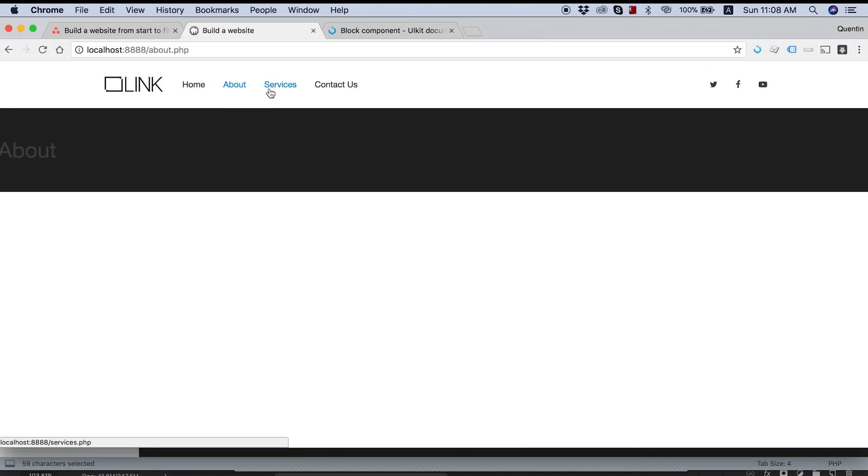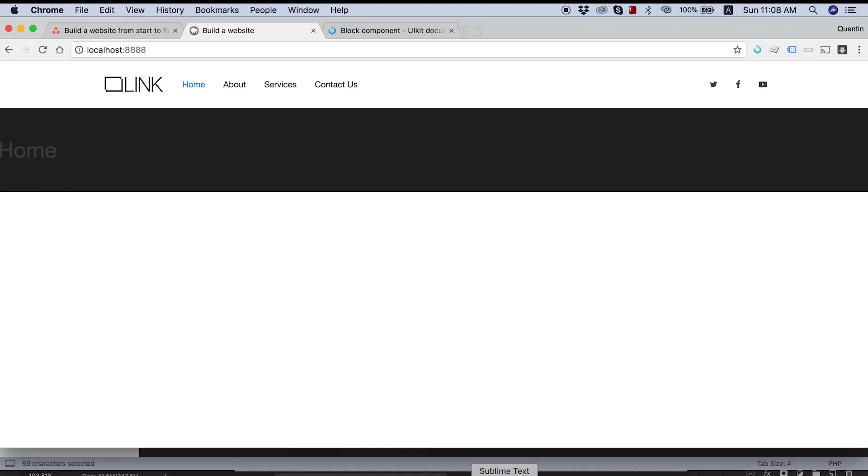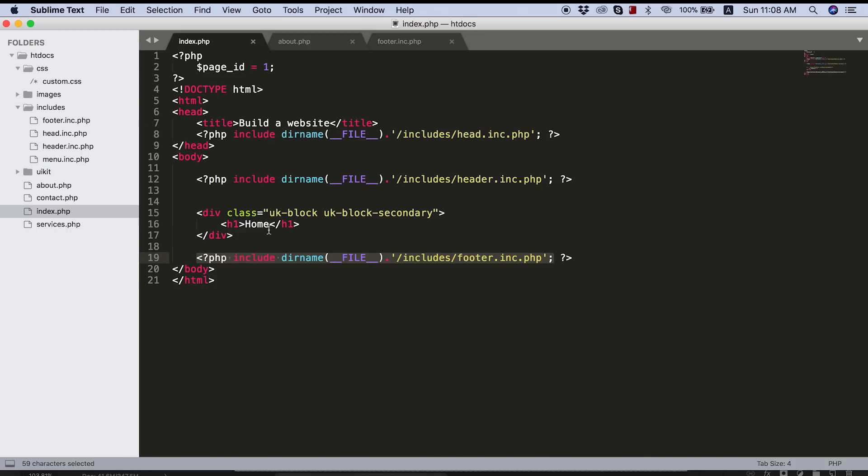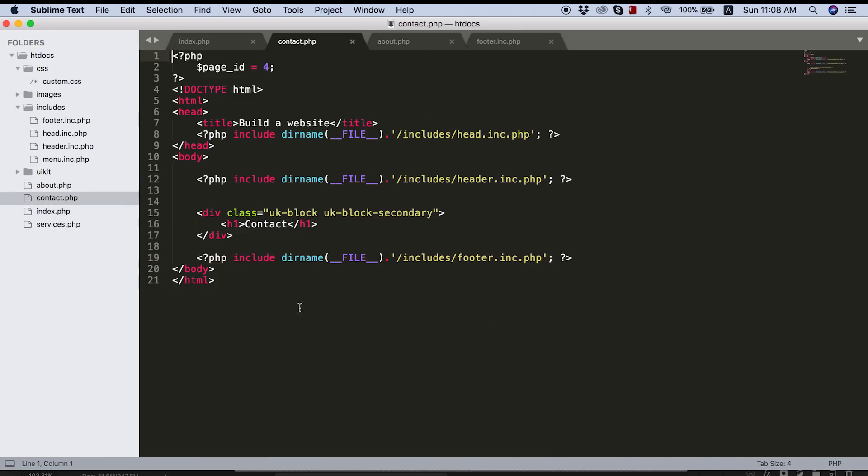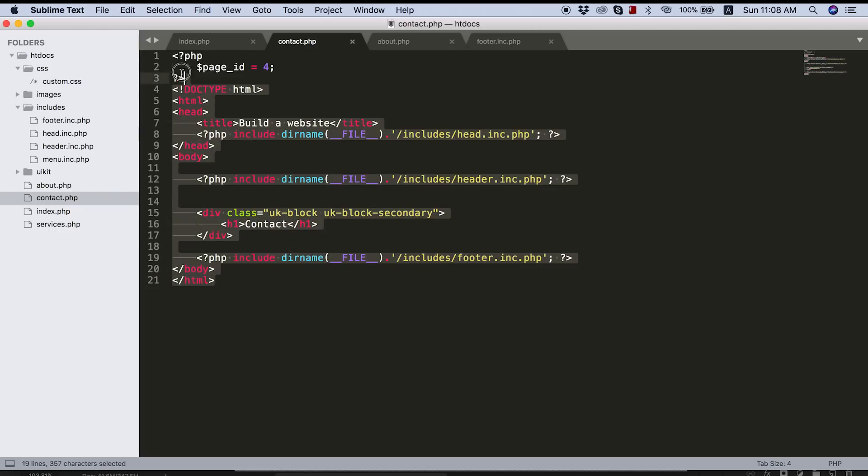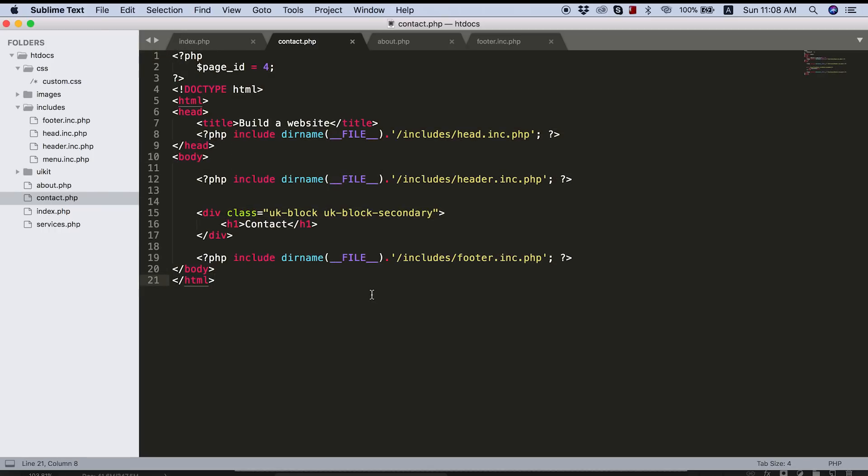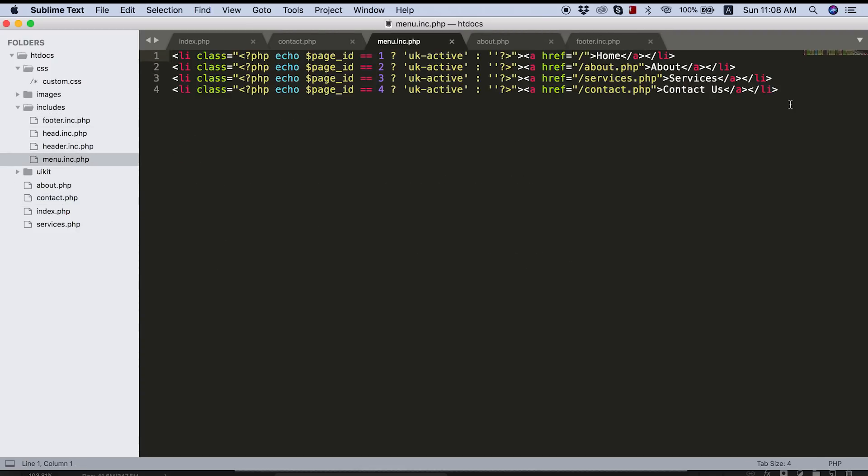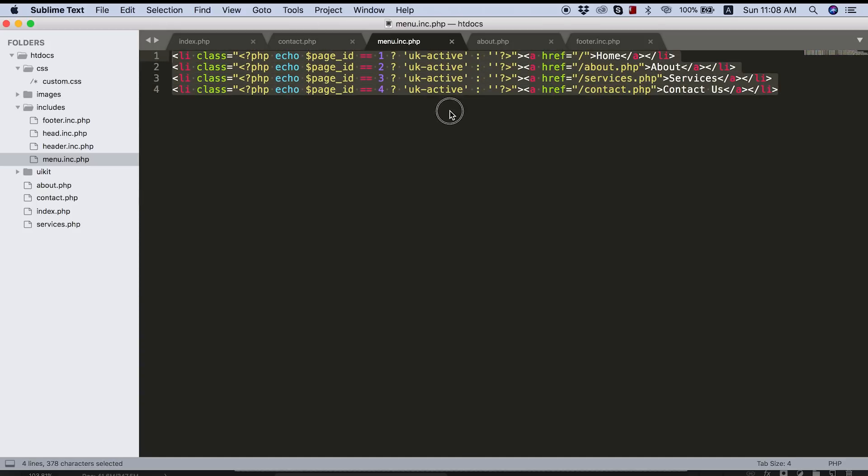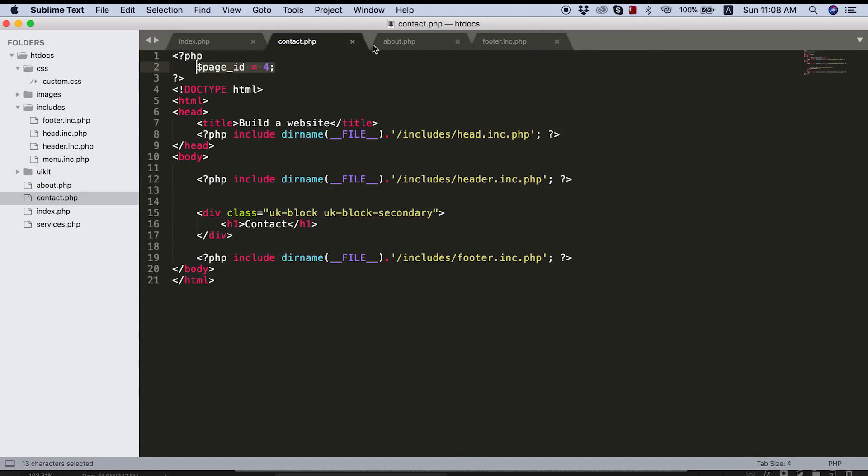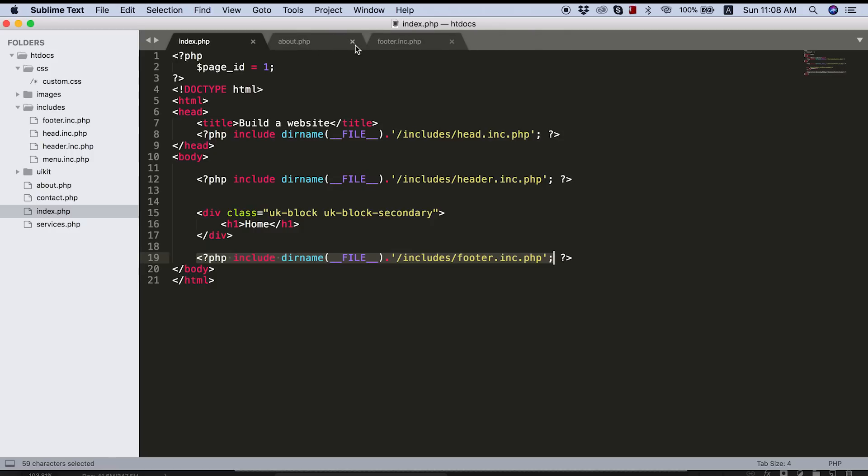So one thing I did do was I added in my services page and my contact us page. So if you jump through the menu now, all of the pages are there and they're working. The code for them right now is exactly the same as the home page and the about page. So all I did was just copy all of this over and change the page IDs. And then also I've got all of those page IDs set up in our menu exactly like I showed you in the previous video.